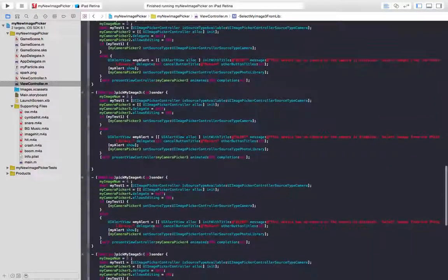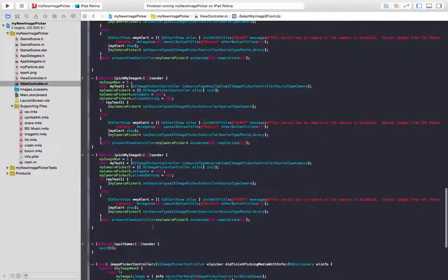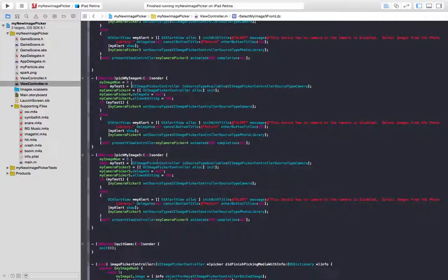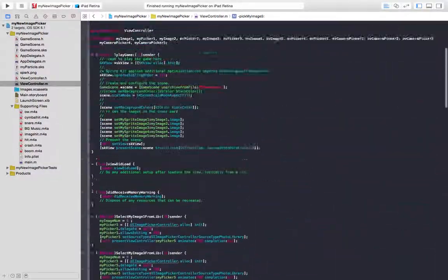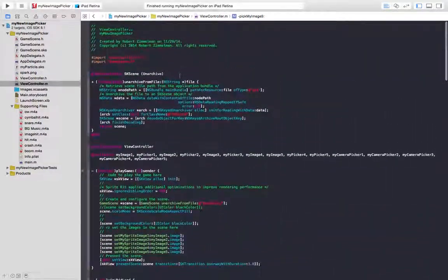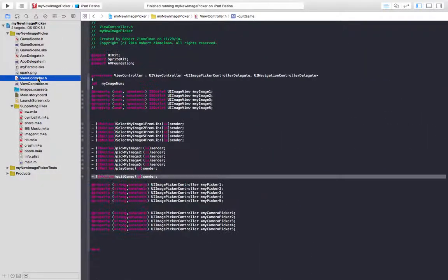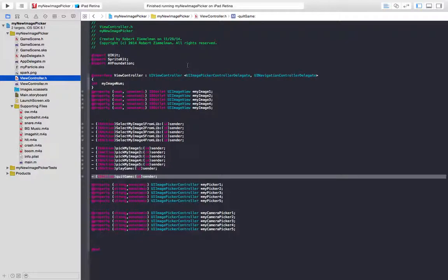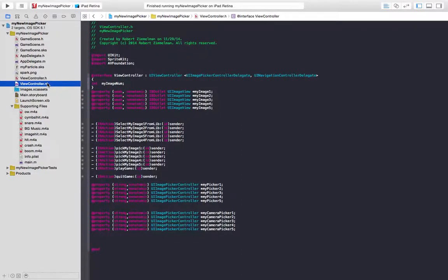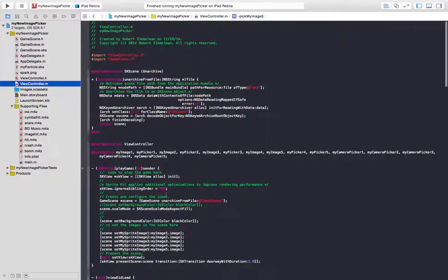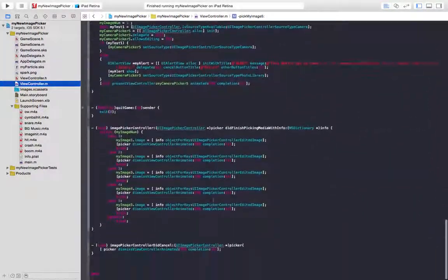Now these functions, these methods, use a UI image picker controller. And so because we're using a UI image picker controller, we have to respond to some methods, some delegate methods. We have to declare ourselves to be a UI image picker controller delegate. And because we did that, we have to implement these couple of methods.